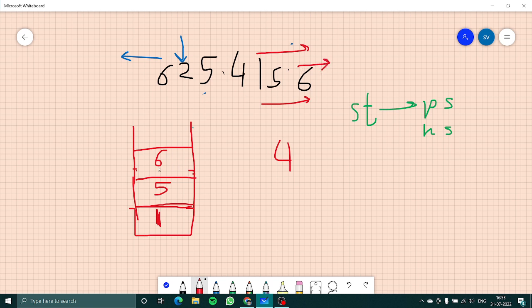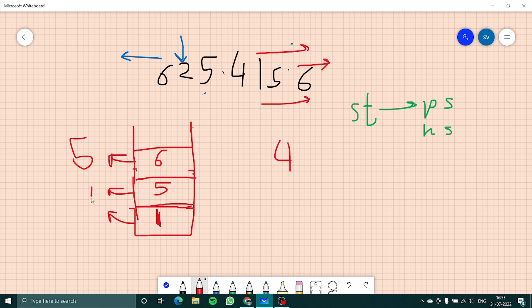We can solve for these remaining elements using their previous smaller. For 6, its previous smaller is 5. For 5, its previous smaller is 1. For 1, since the stack would be empty, the entire width is used.